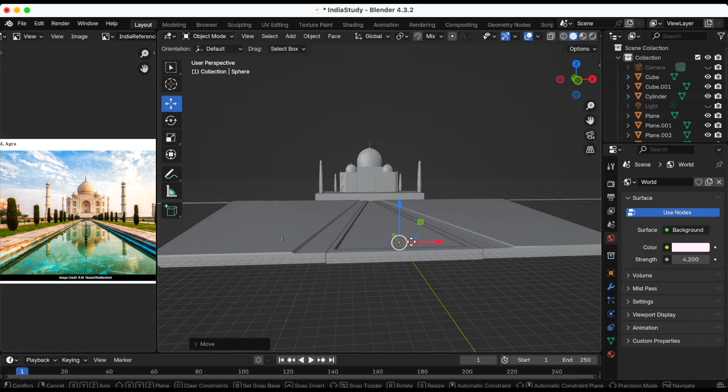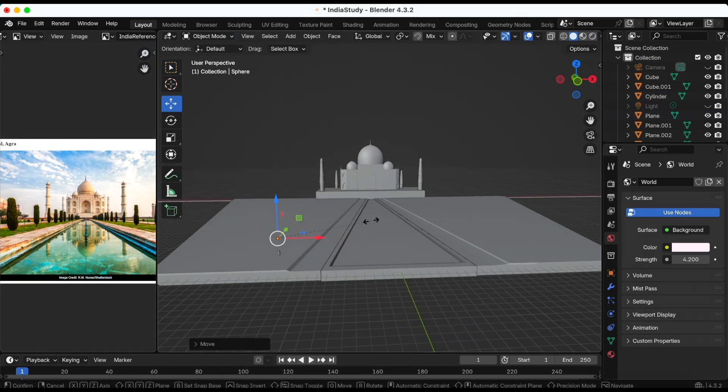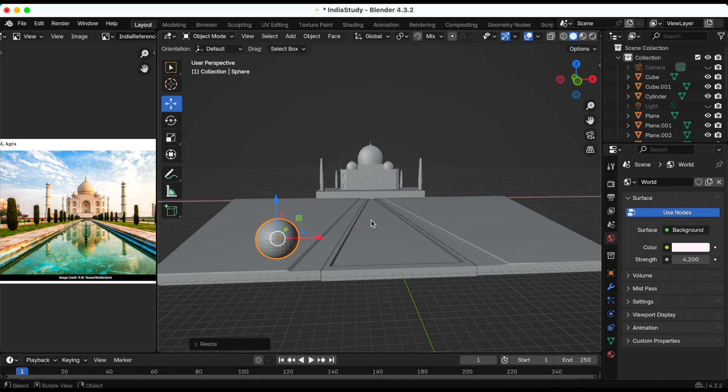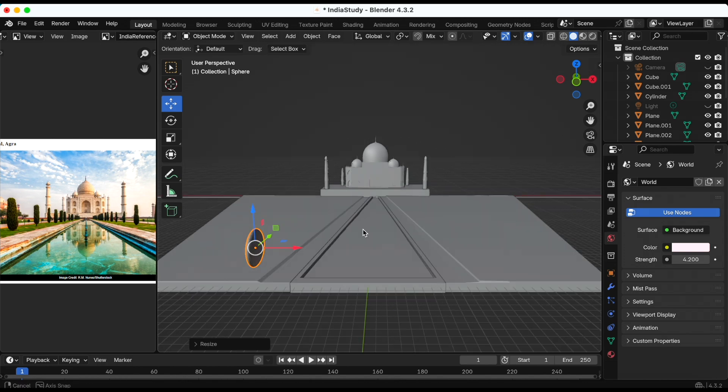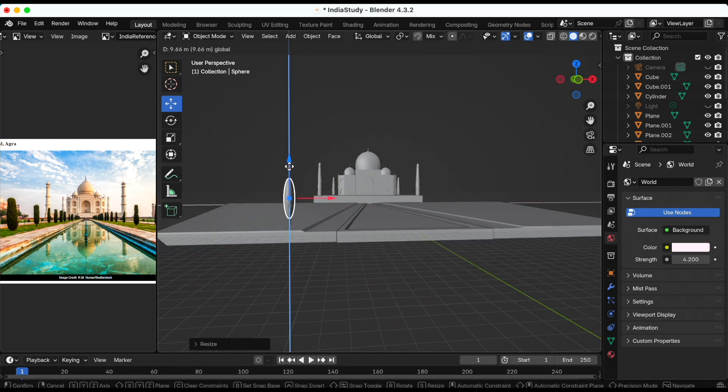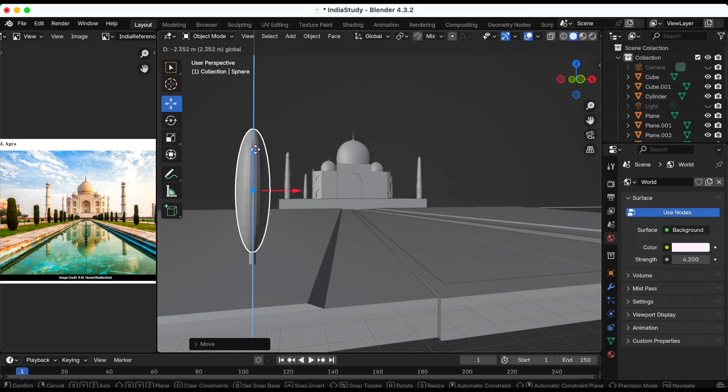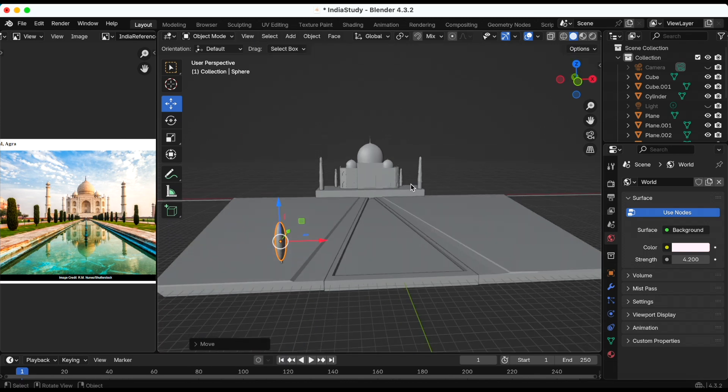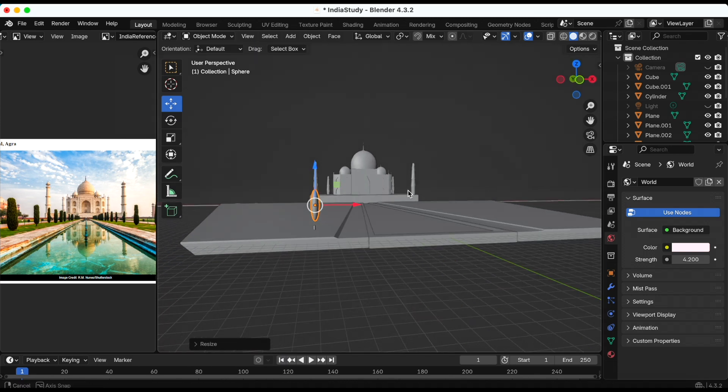For the trees, I just added a cylinder and then on top of that a UV sphere and I just stretched that out to make the trees that you see in the scene.